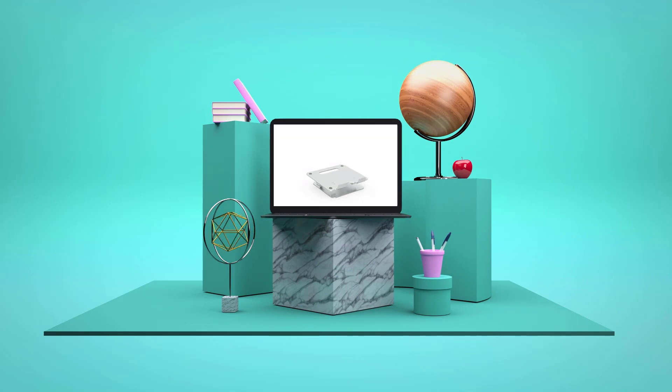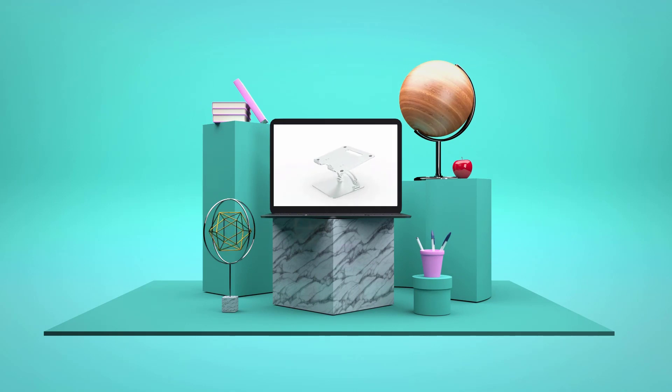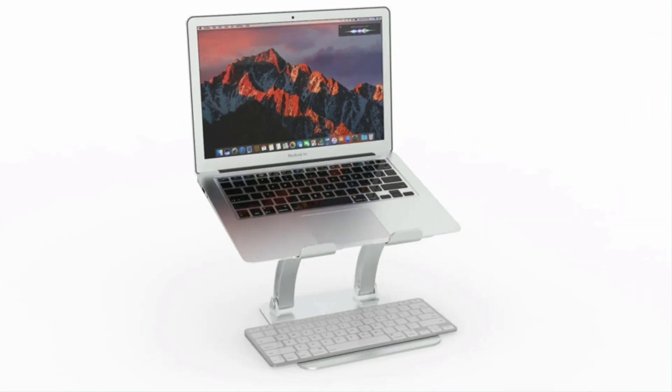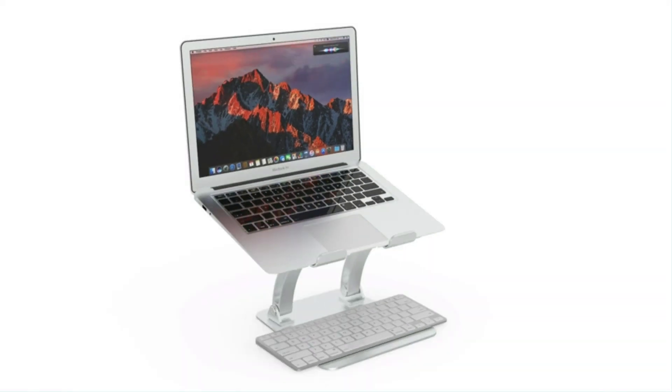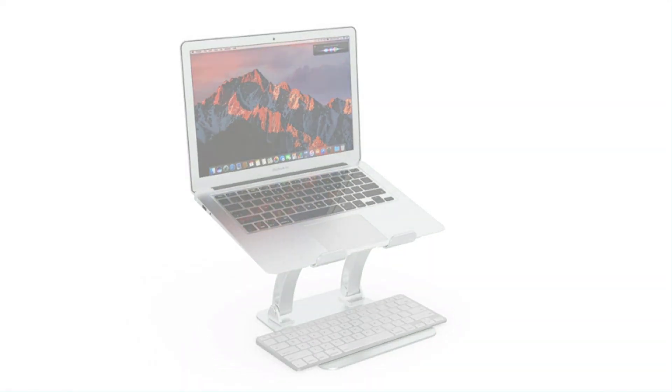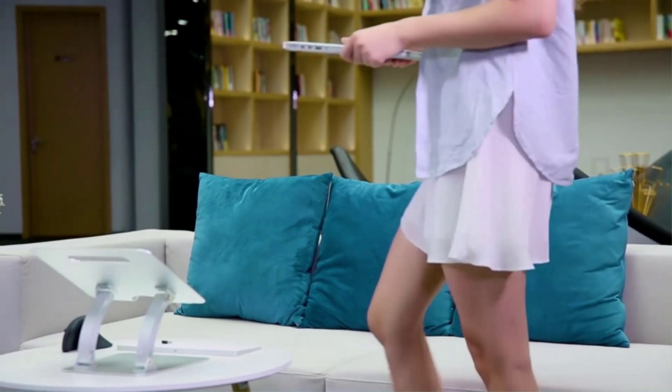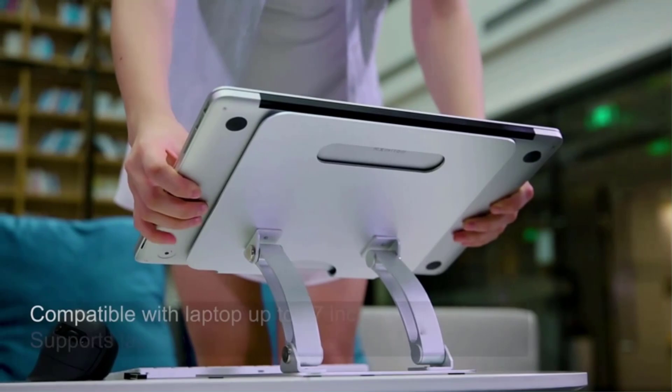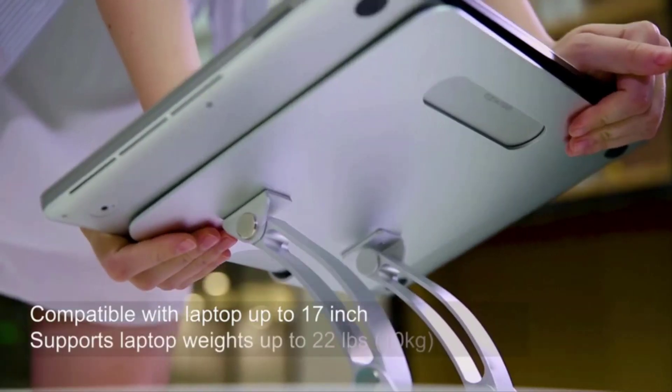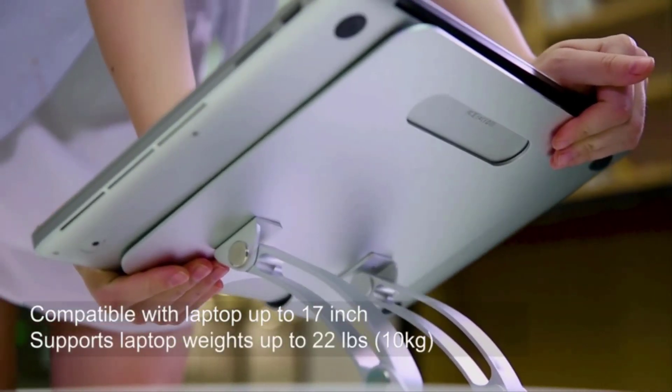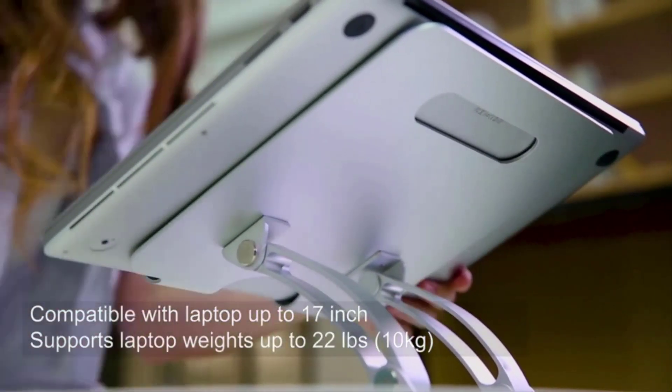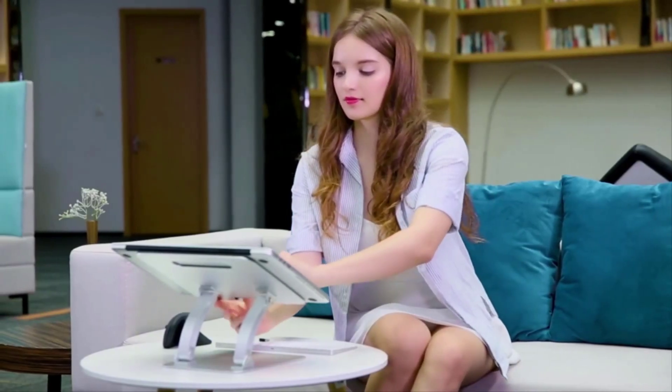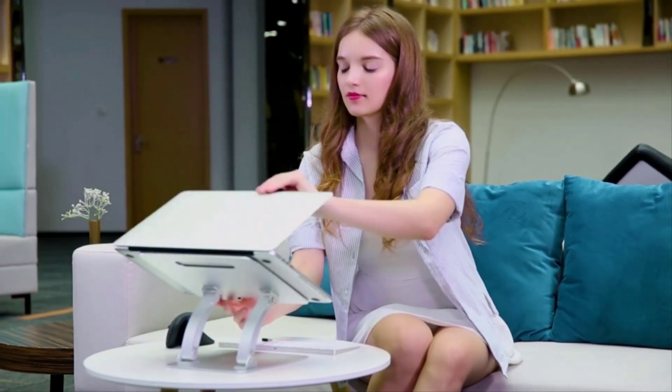Number 5: Neoluxy C1 Laptop Stand. Have you ever sit in front of your laptop working for long hours feeling pain on your neck and back? Want to get rid of the bad posture while using laptop? Neoluxy C1 Laptop Stand is probably the best laptop stand you have been looking for. You will never know how you need this until you own it.